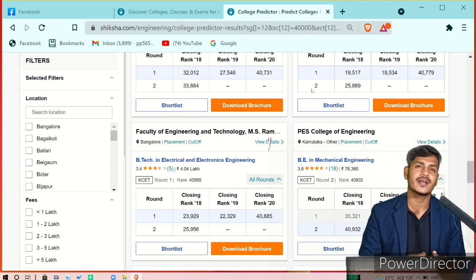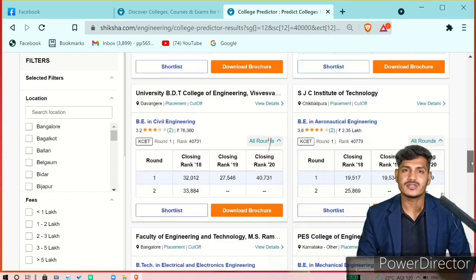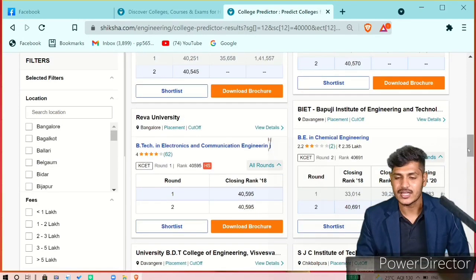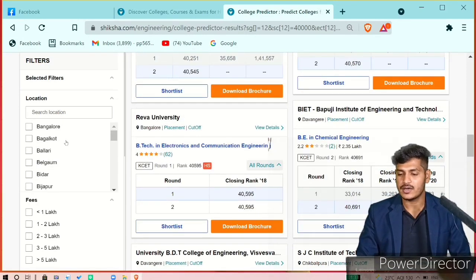Based on that, you can give your preferences in the KCET counseling.